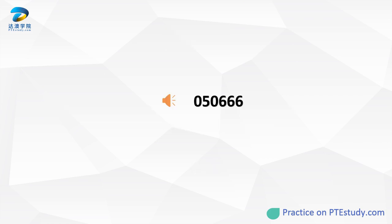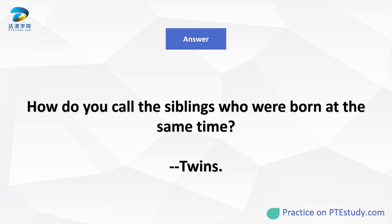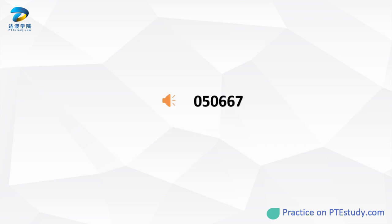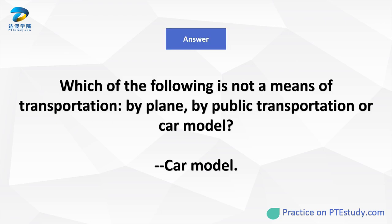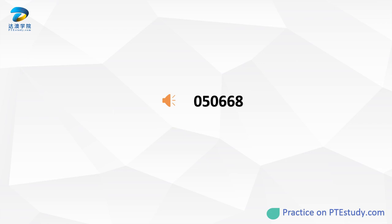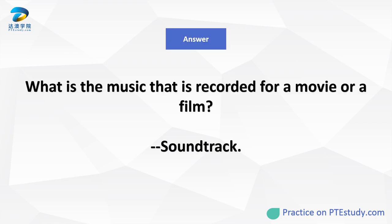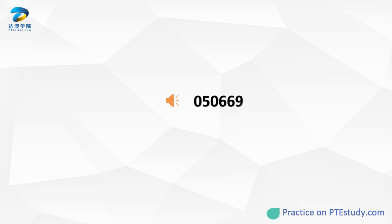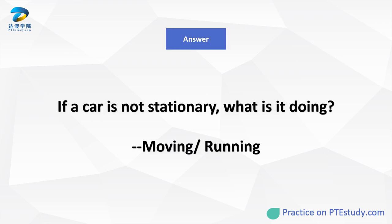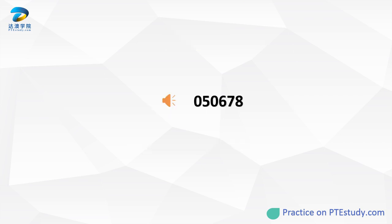How do you call the siblings that are born from your mother at the same time? Which of the following is not a means of transportation: by plane, by public transportation, or car model? What is the music that is recorded for a movie or a film? If a car is not stationary, what is it doing?